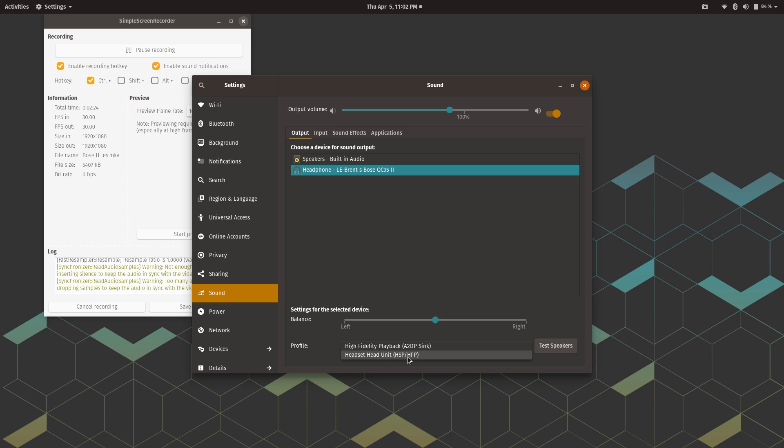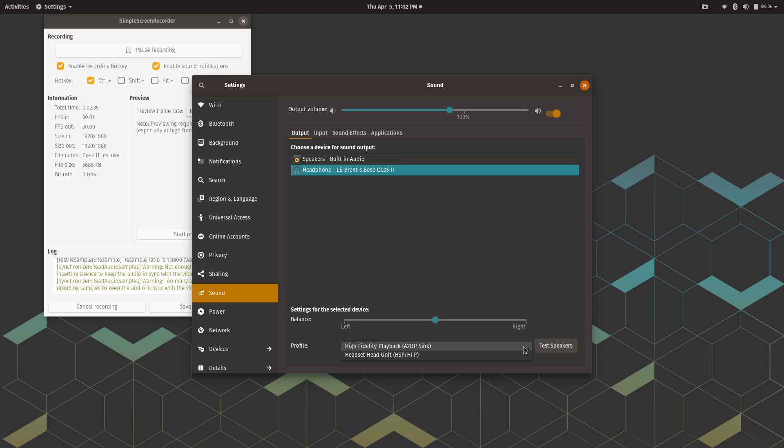It was set to headset head unit HFP/HSP. It was set to that and the audio was real terrible. Then a while ago when I looked at this, I saw there's a dropdown and I just changed it to high fidelity playback, and the headphones started working like a champ.